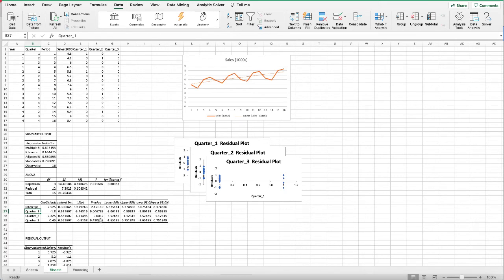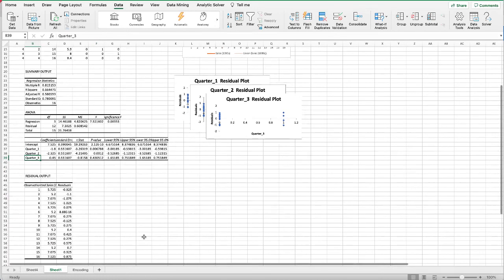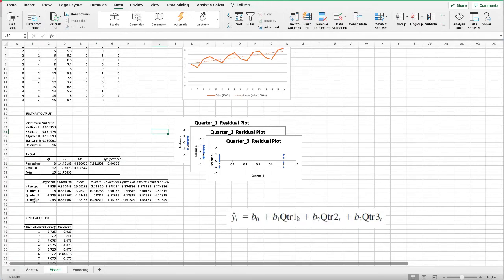Quarter three seems to be a little bit high, it's higher than 0.05. Quarter three data is not significant. Theoretically we can remove quarter three from our regression model.